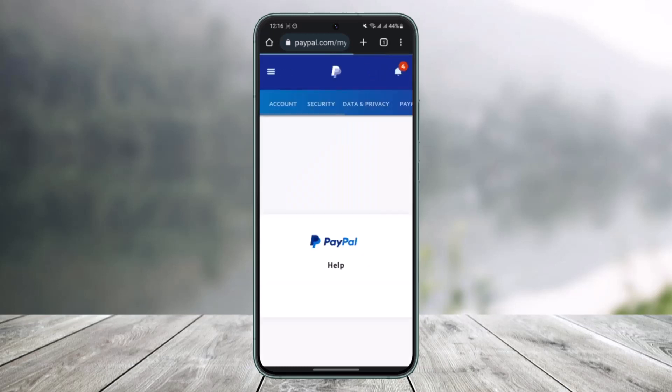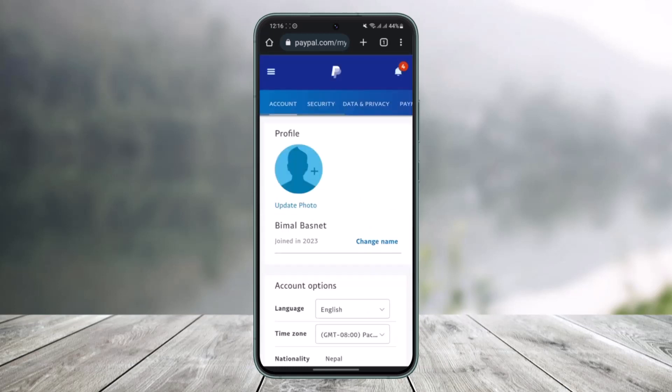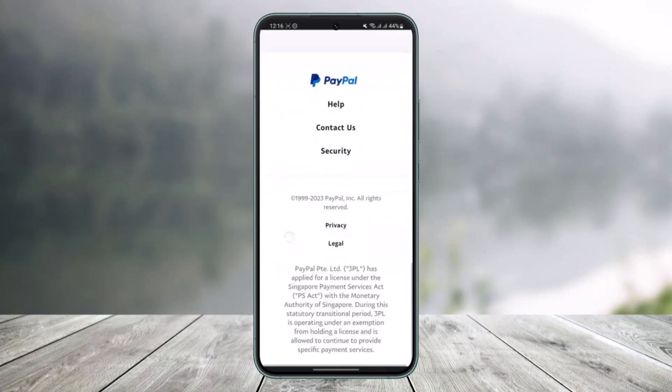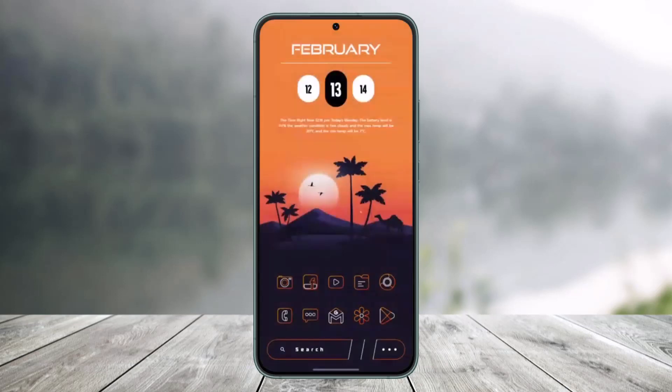That's all it takes to change your email address on PayPal. We hope the video was helpful, and if it did help you, make sure to leave a like and subscribe to the channel. If you've got any more questions, leave them down below. Thank you very much for watching, and see you in the next video.